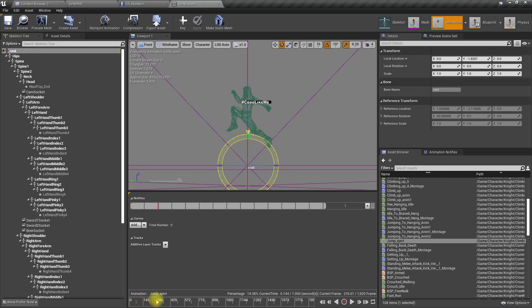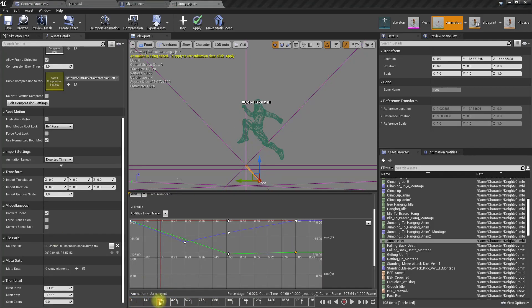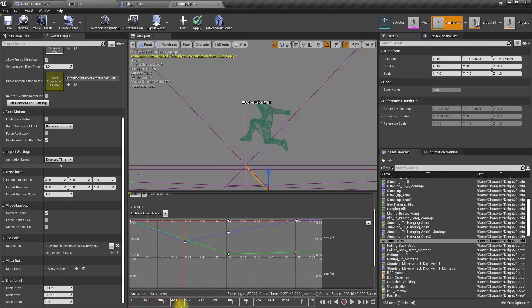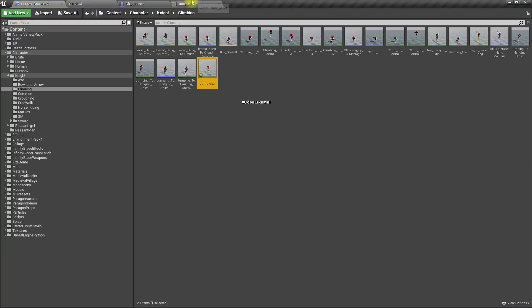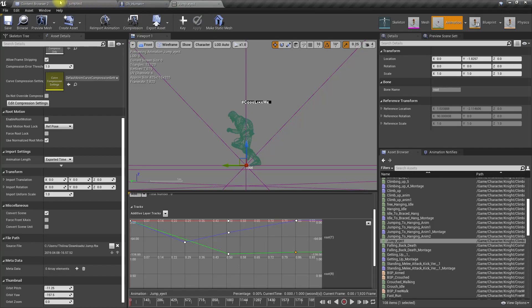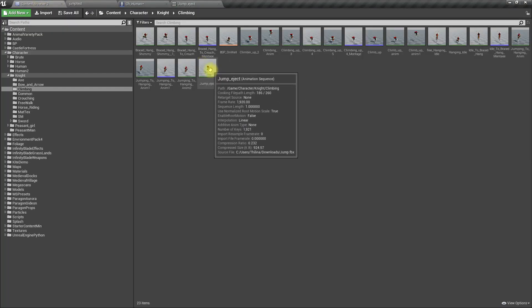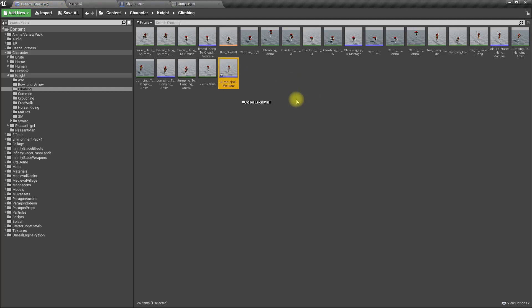The root — this does not have any root motion. I did an animation modification offline. Let's see if this will work. Let me create an animation montage called 'jump project'.